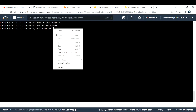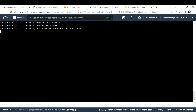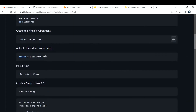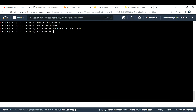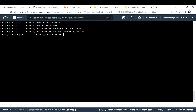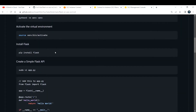This command is going to create your virtual environment for Python. Next we need to activate the environment we just created: source venv/bin/activate. If you see the (venv) prefix now, that indicates we are inside the virtual environment.